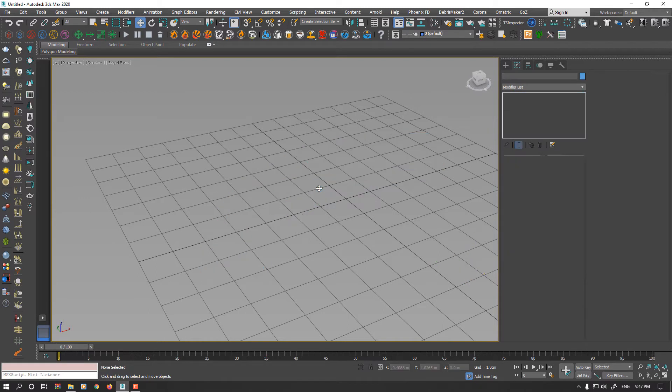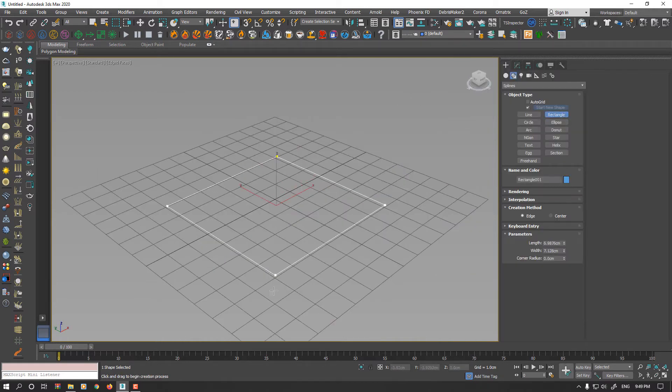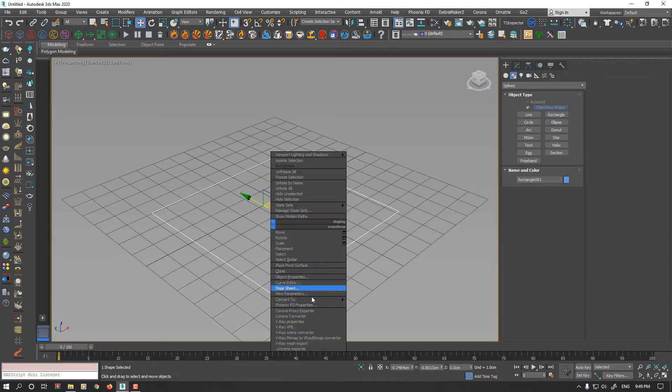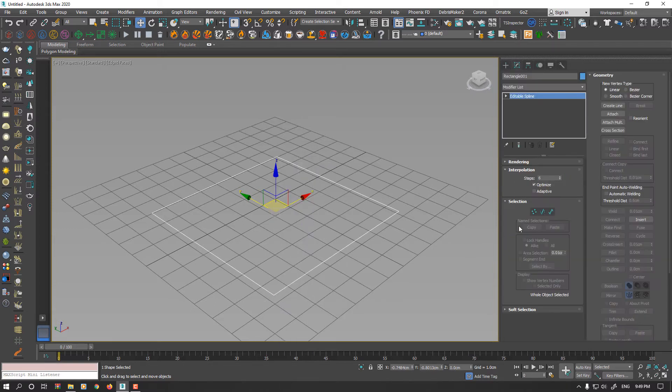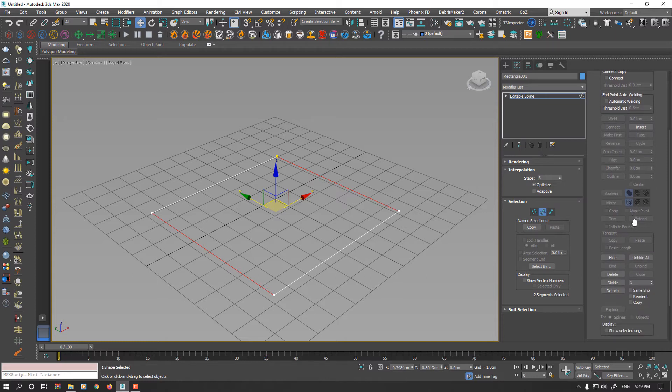Let's create another example. I'll make a rectangle and convert it to editable spline. In the segment, I select both parallel sides and divide it for several times.